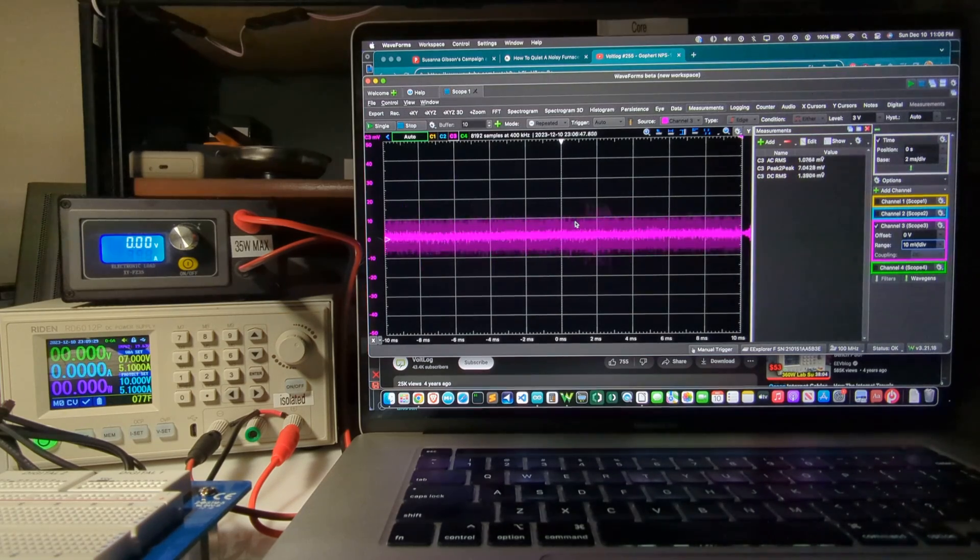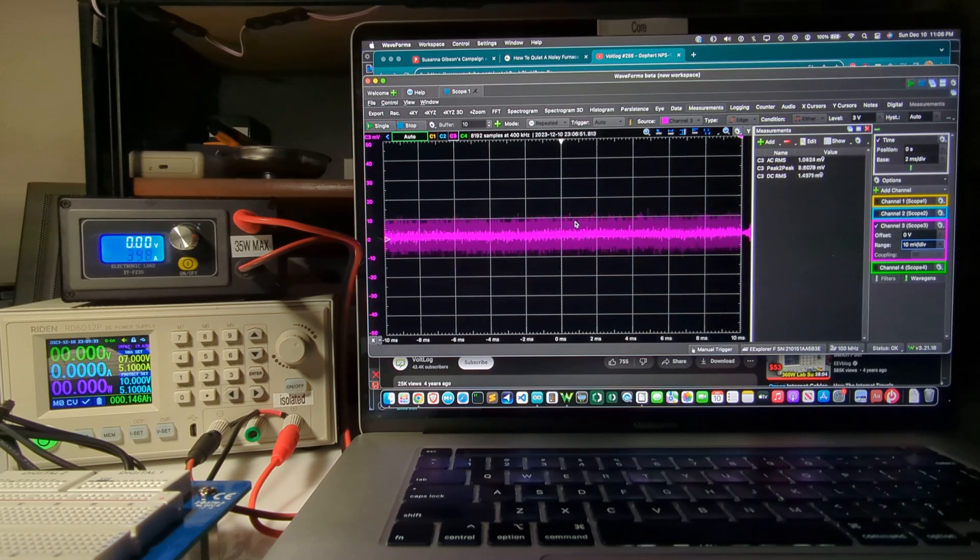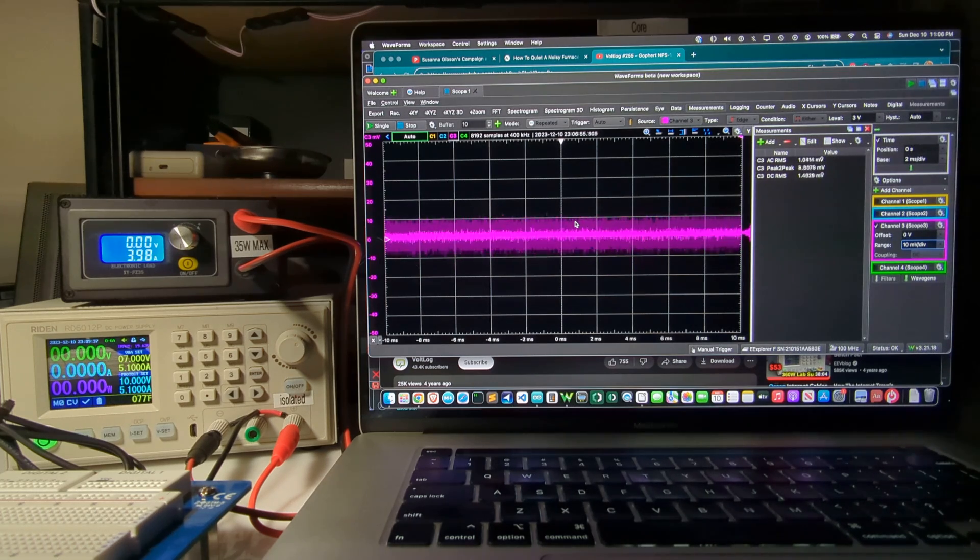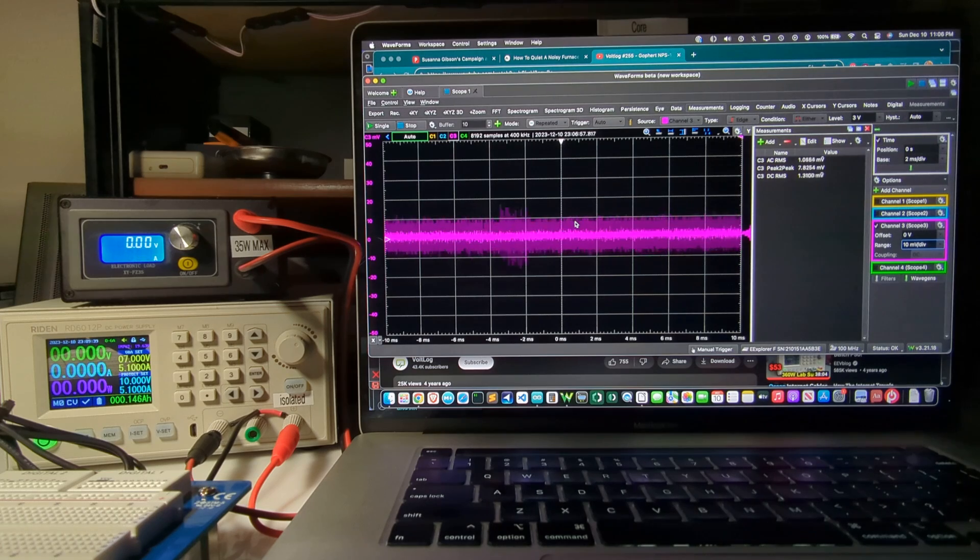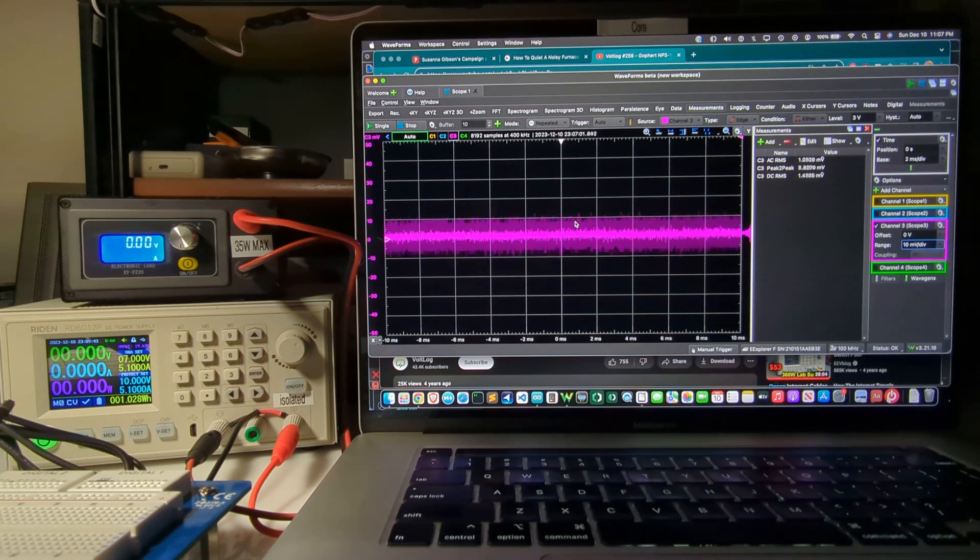Okay, this video is a test of the performance of a Raiden RD6012P DC power supply. The P at the end of the model number is for precision power supply. So you can see that power supply here.